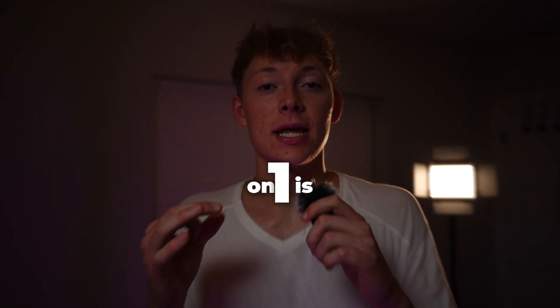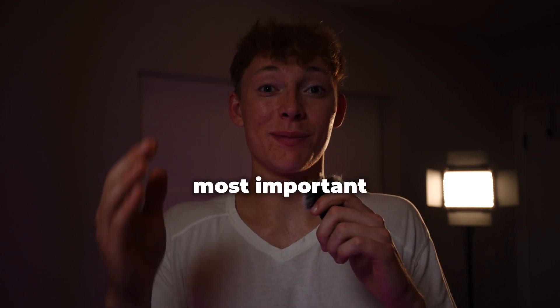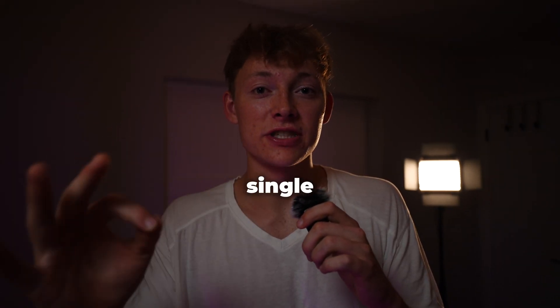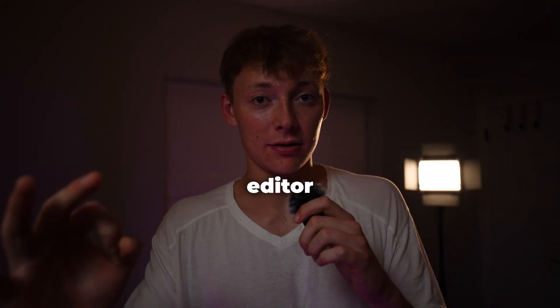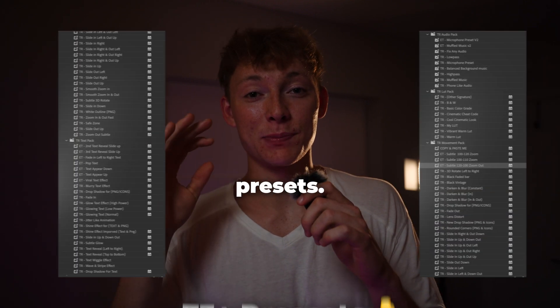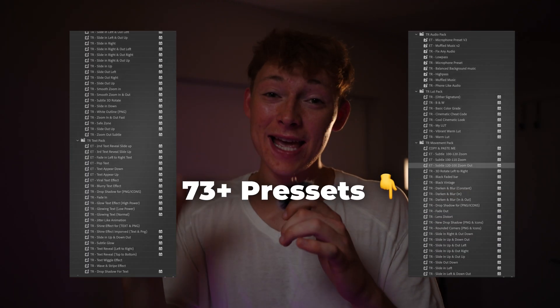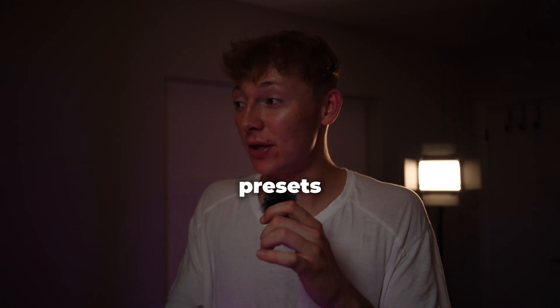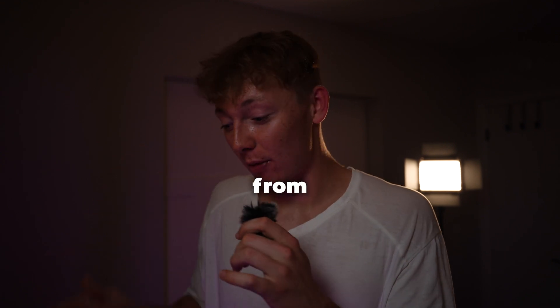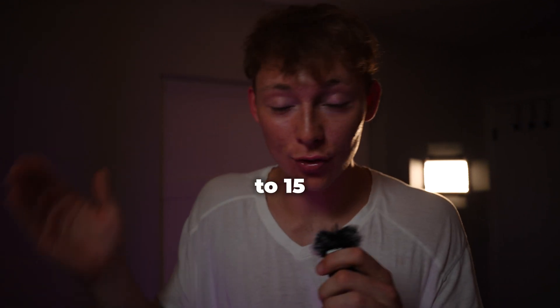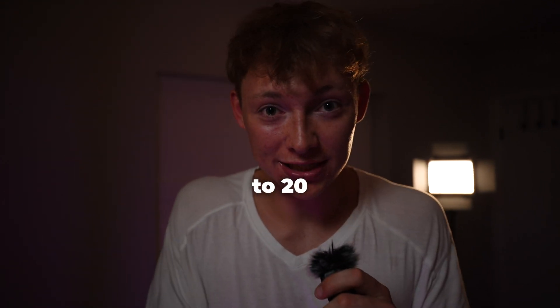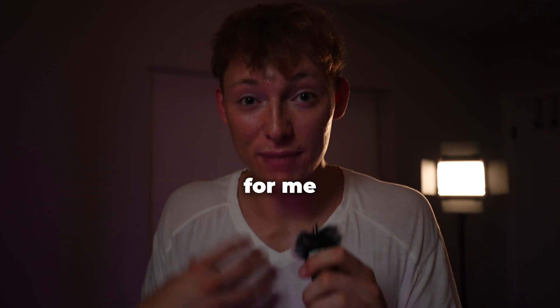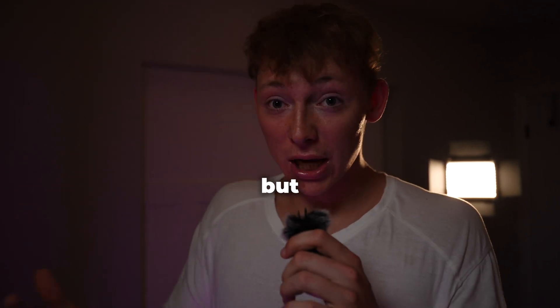Number one is most likely the most important step for every single editor or content creator, and that's presets. I will say it time and time again. Presets will get you from three hours editing to 15 to 20 minutes. It has for me and countless other individuals I've taught.